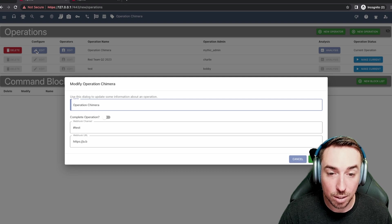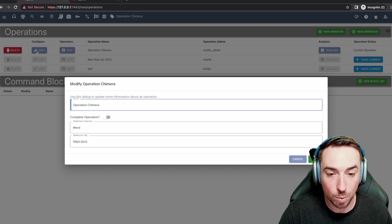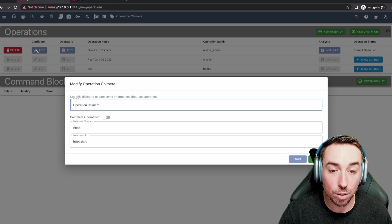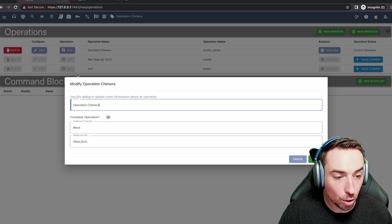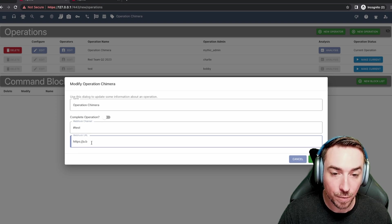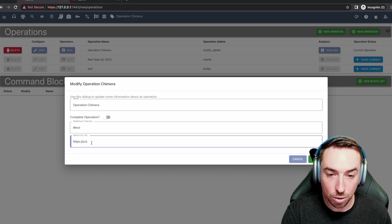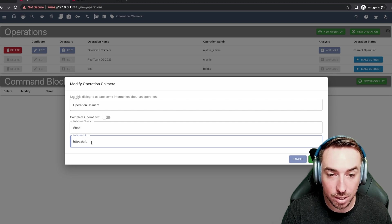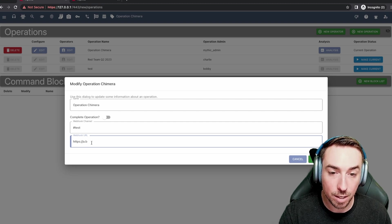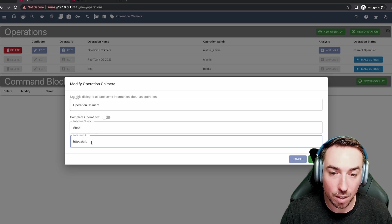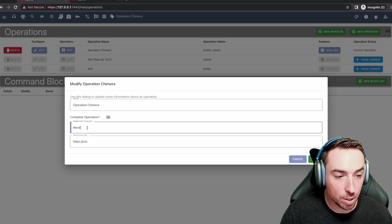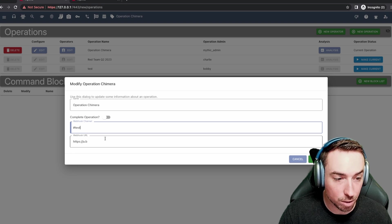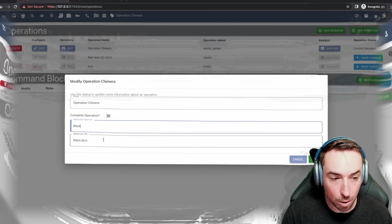You can still interact, generate reports, and do things with an operation, you just can't generate new callbacks based off of various payloads. You can also edit the webhook channel and URL. If you have a webhook container installed and you don't have specific channels set for the various events that Mythic can send to webhooks, then these values will be used as a general default. If you don't have one installed, these won't be used.